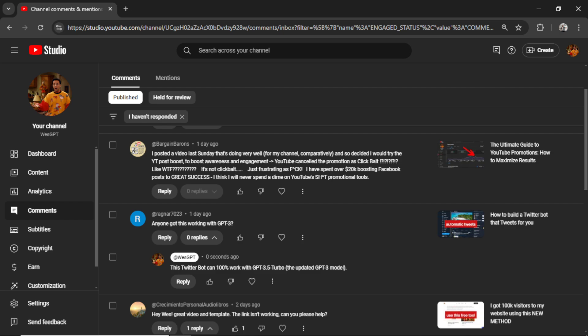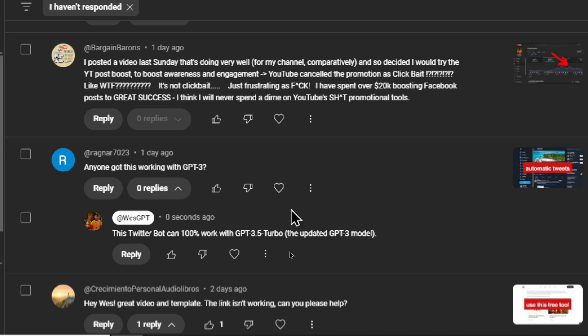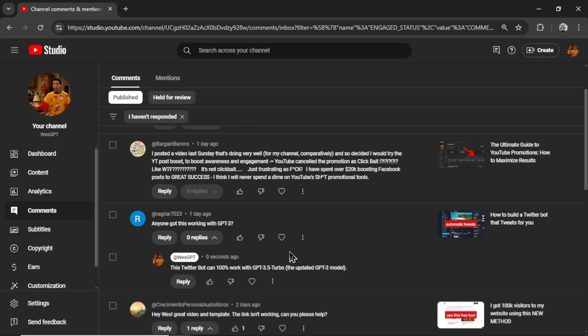If you're a medium to large size YouTube channel and you're getting overwhelmed by comments, then this video is for you. This comment down here was written by an AI agent that I trained on my YouTube channel. The comment was 'anyone got this working with GPT-3' and my YouTube comment responder wrote, 'this Twitter bot can 100% work with GPT-3.5 Turbo, the updated GPT-3 model.' Automatic YouTube comment responders can save you loads of time, keep your audience engaged, and provide valuable information to your viewers with questions.